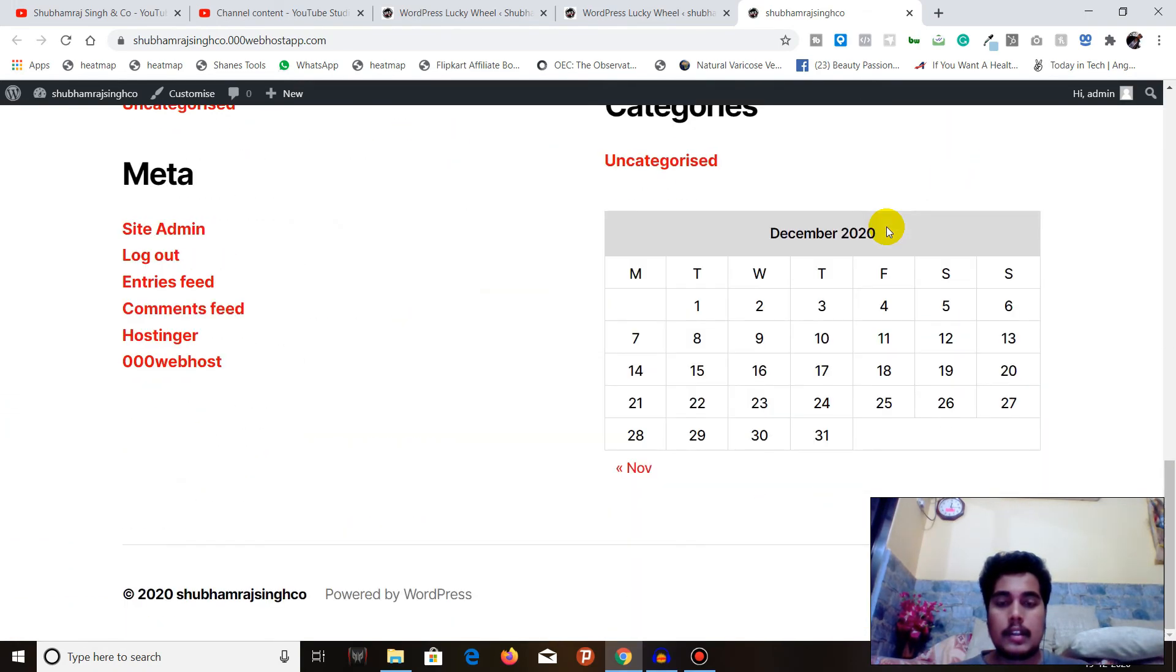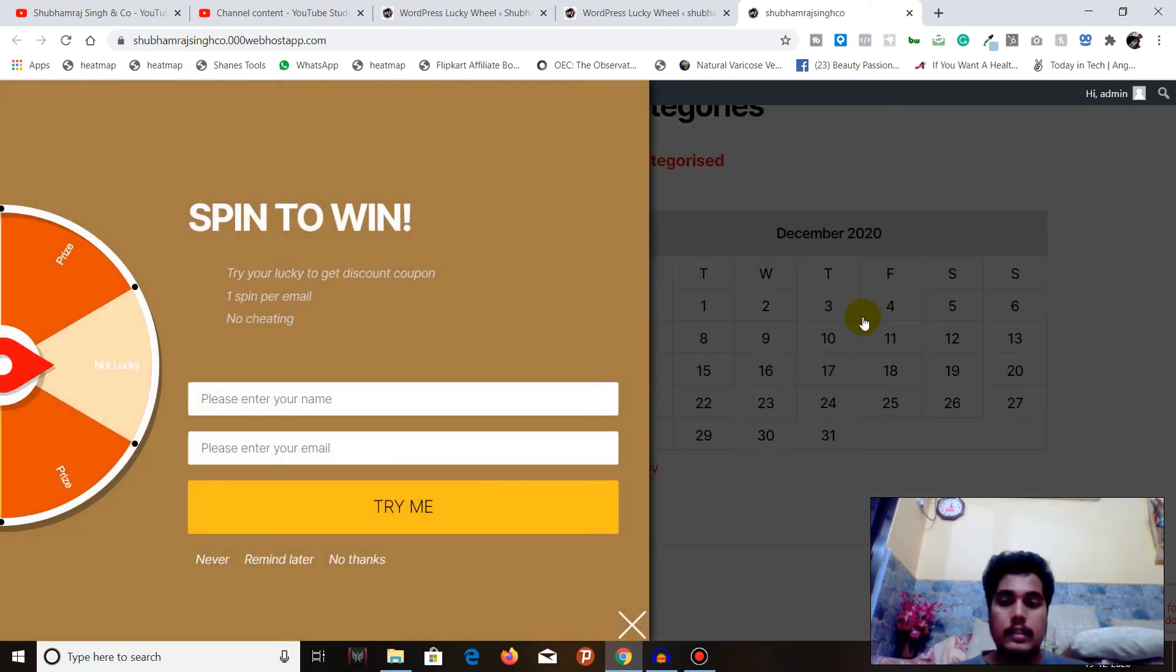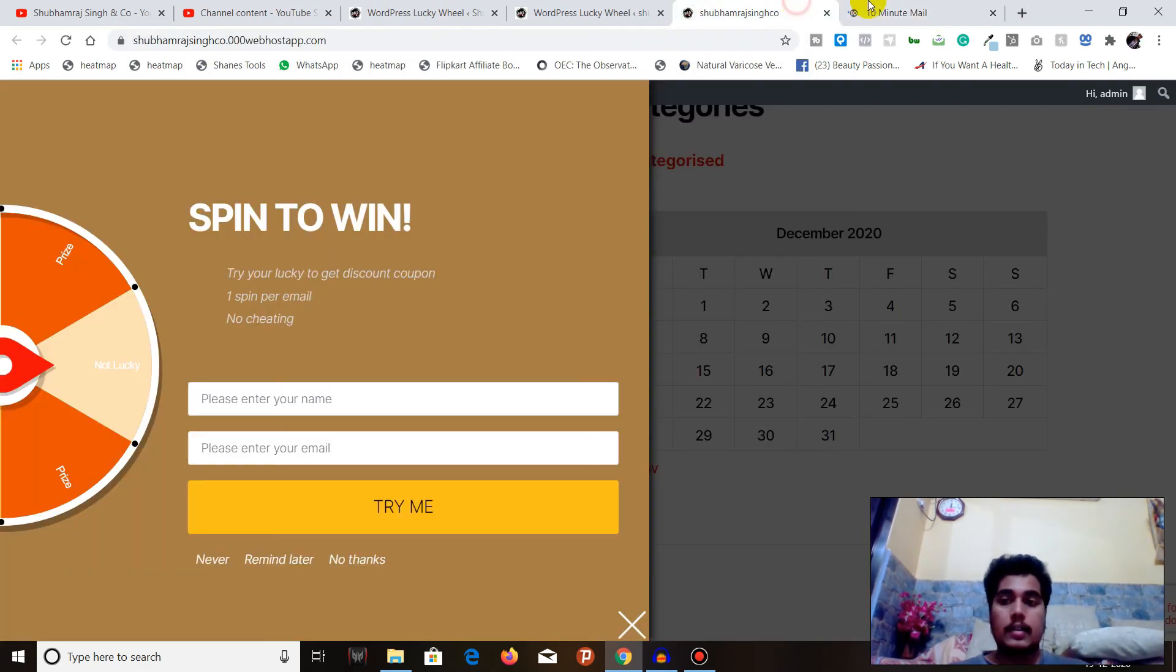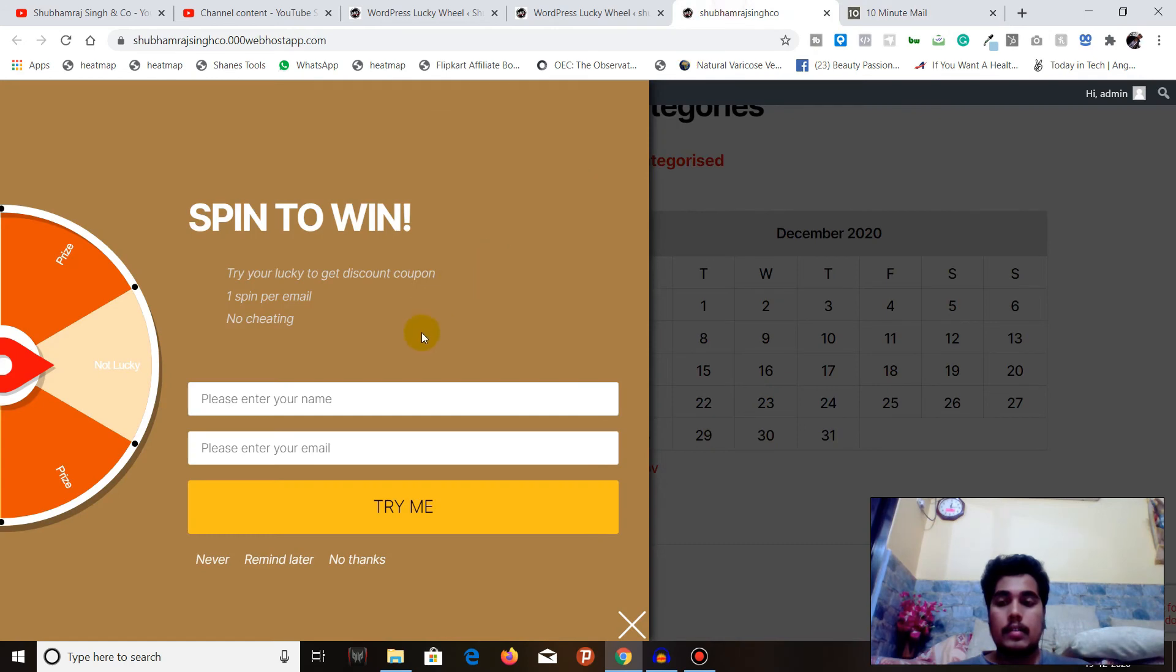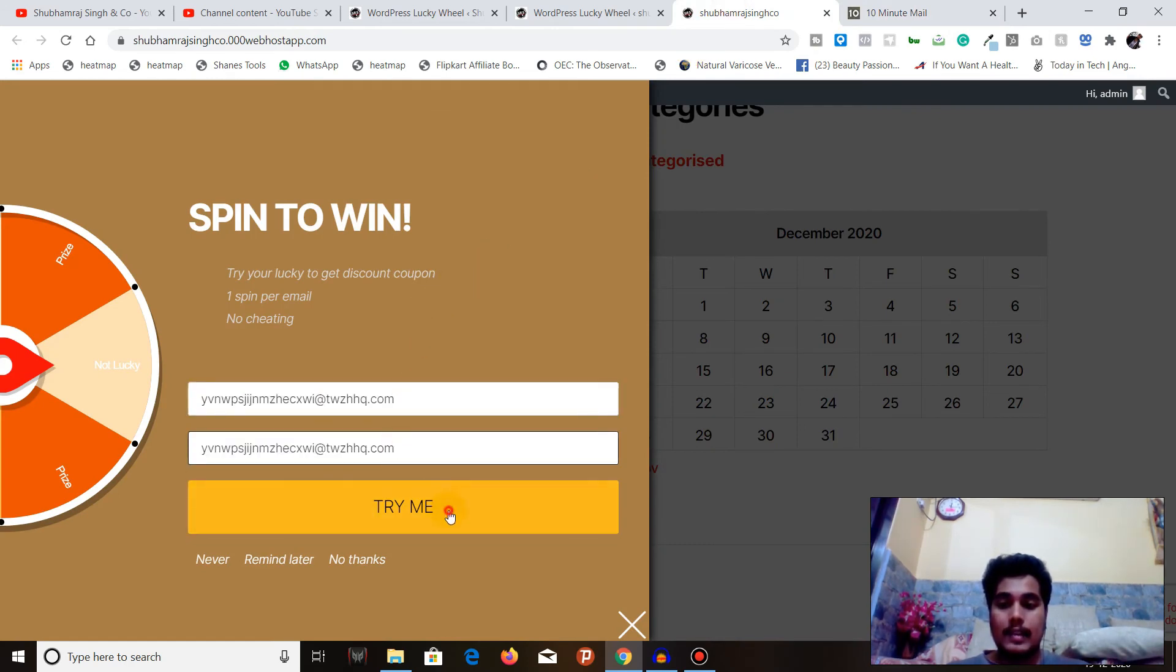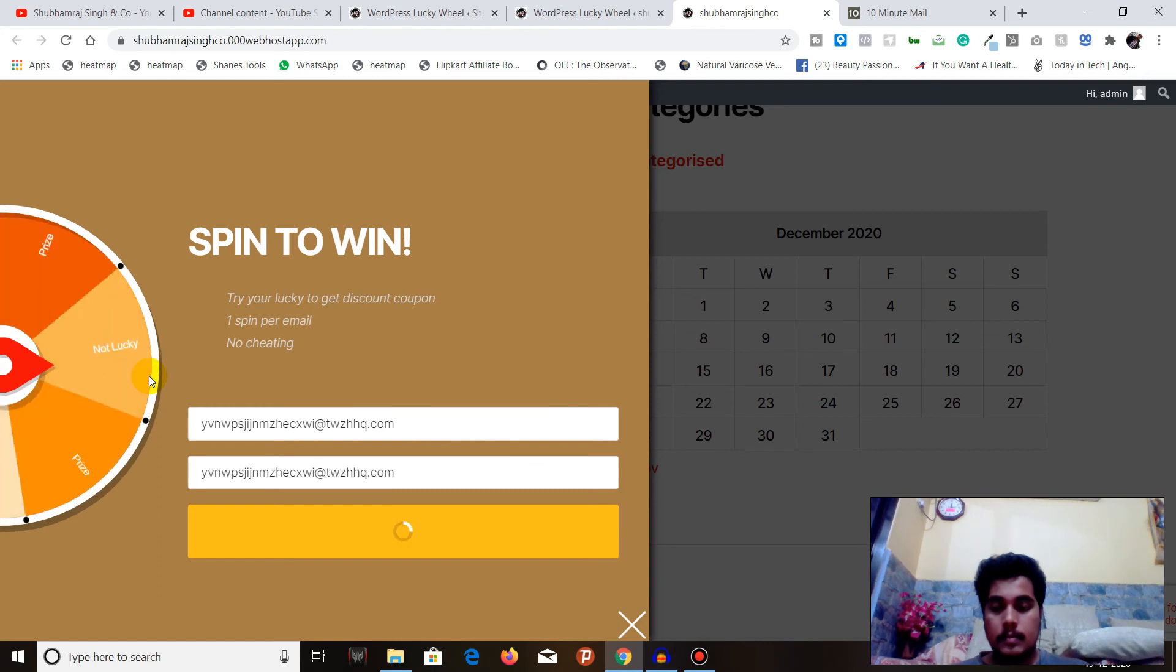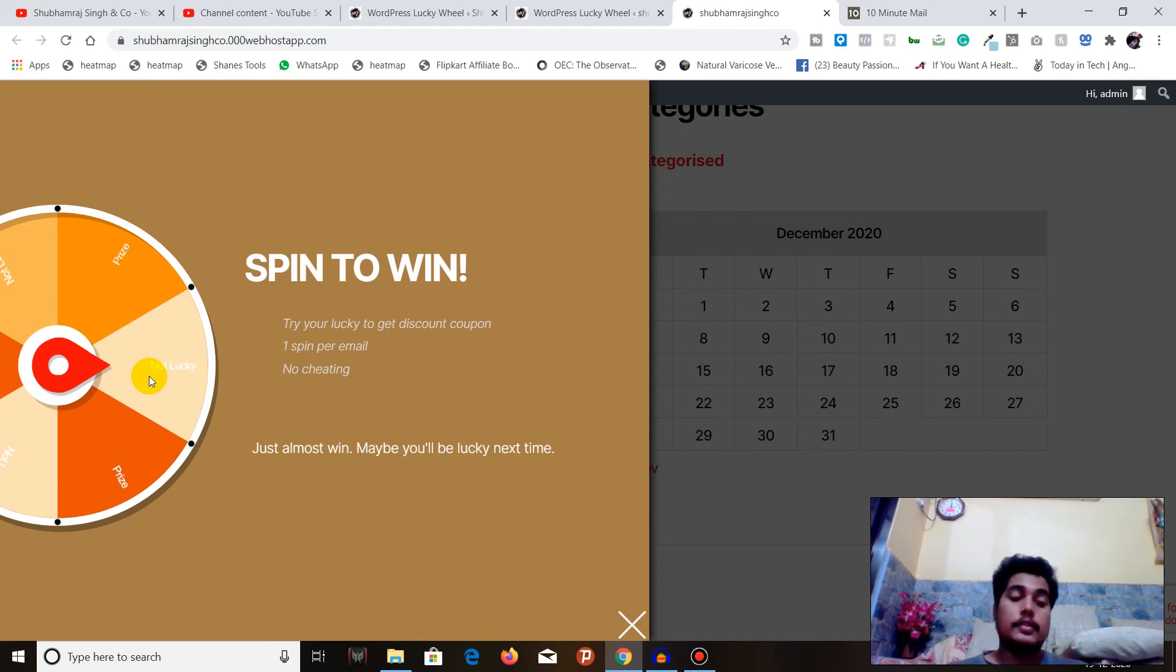And here we are. Just wait for two to ten seconds - I guess I set the limit for that. And here it is! You can see it here. When I click on this there is a whole new spin window. You can spin the wheel now. Same 10-minute email for testing. We will copy, we will paste it here, and we will try.